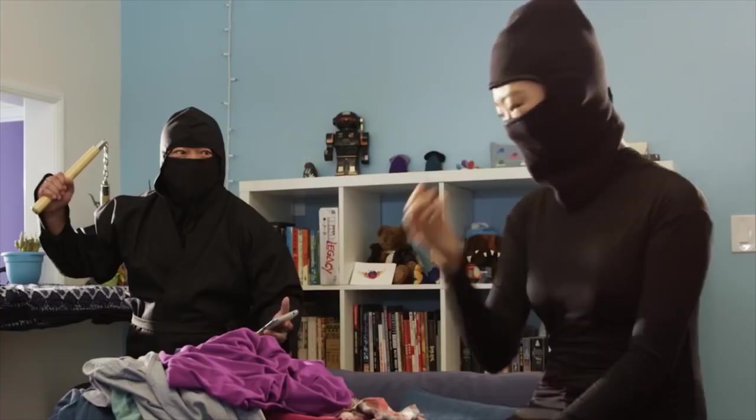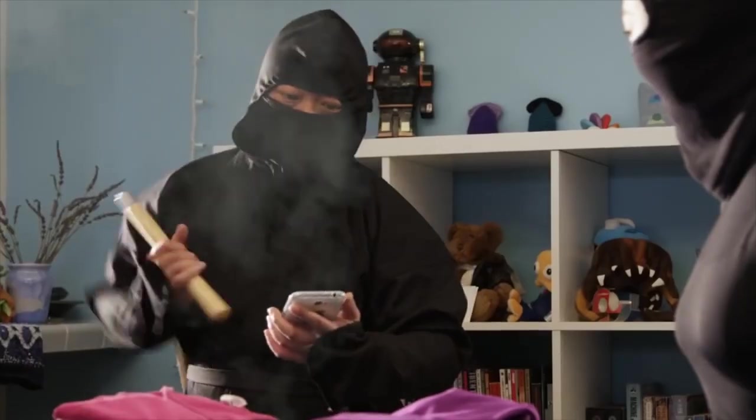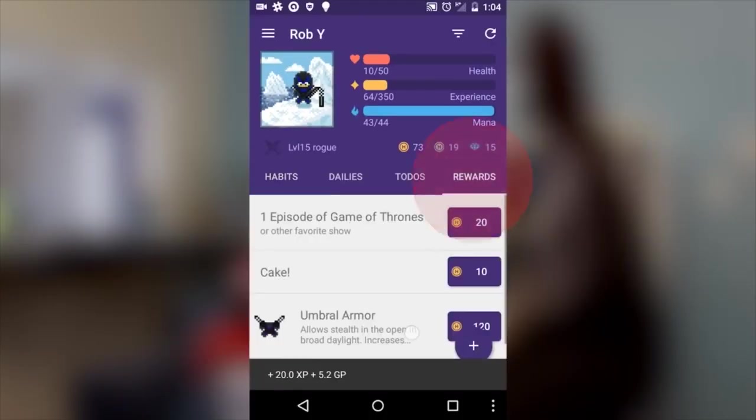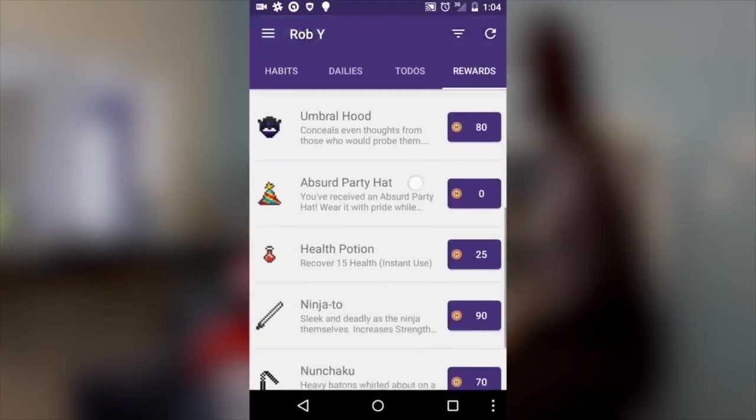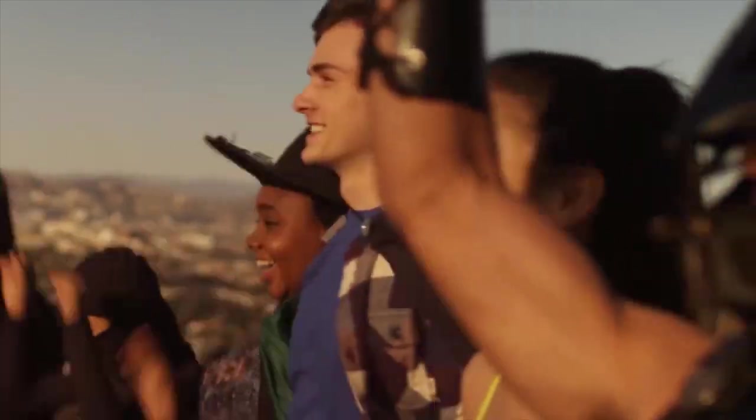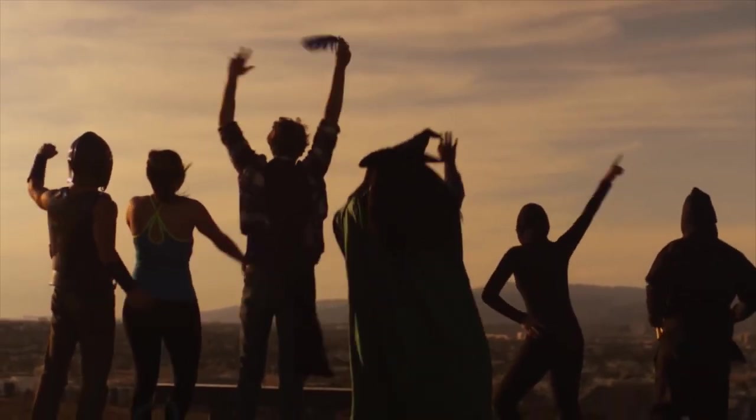You can even join groups with friends or co-workers to compete and hold each other accountable. With Habitica, productivity can be fun and rewarding.